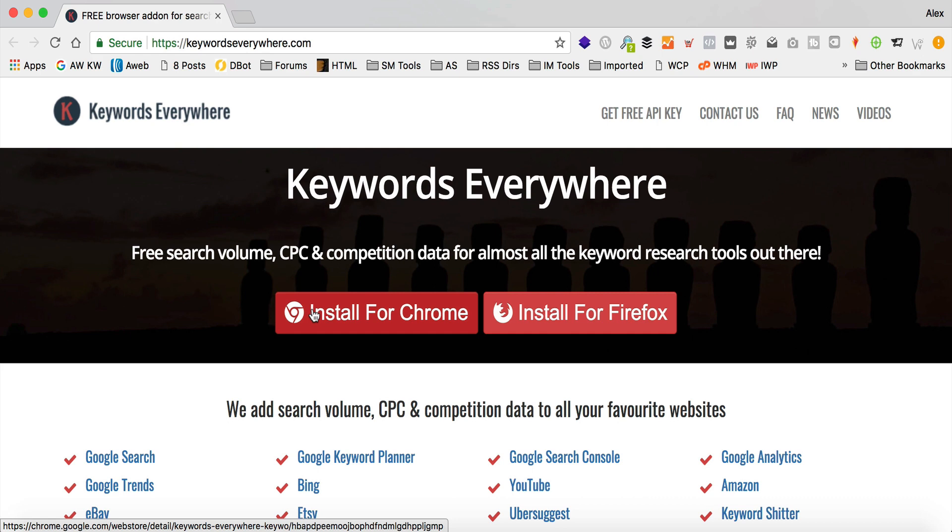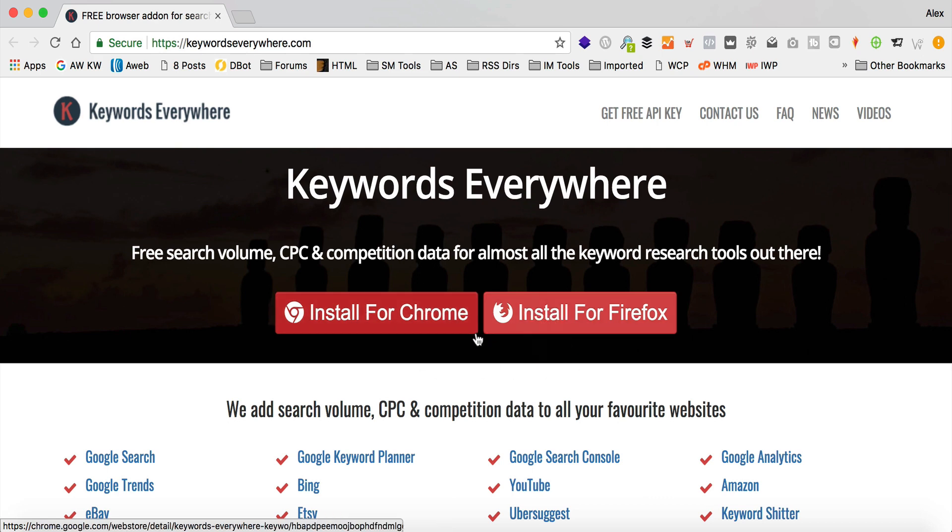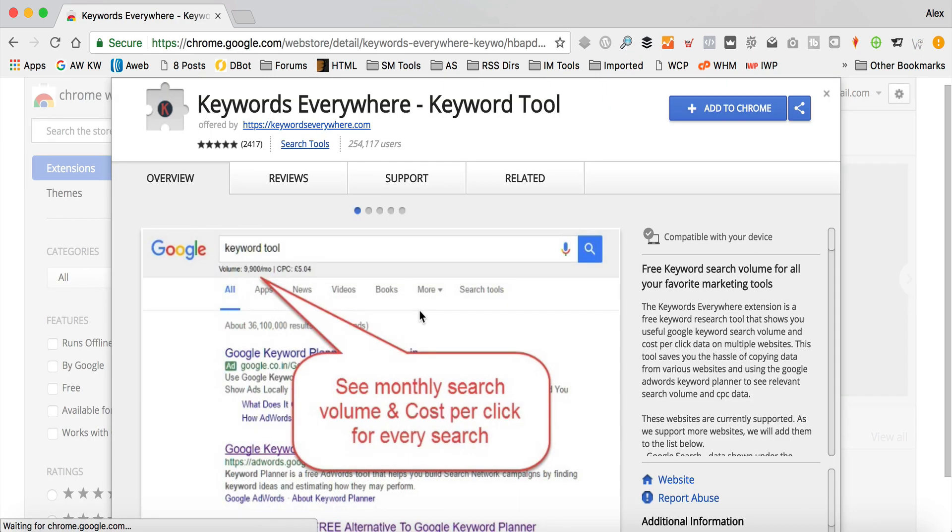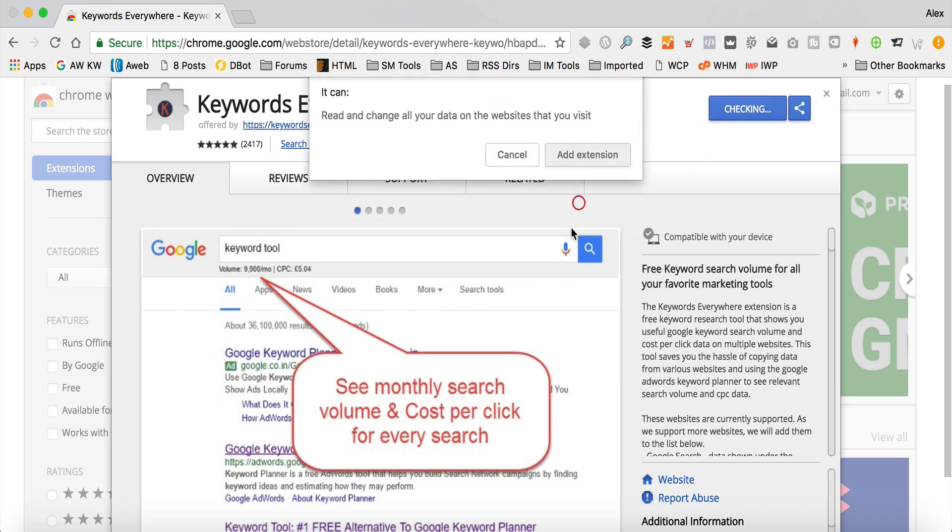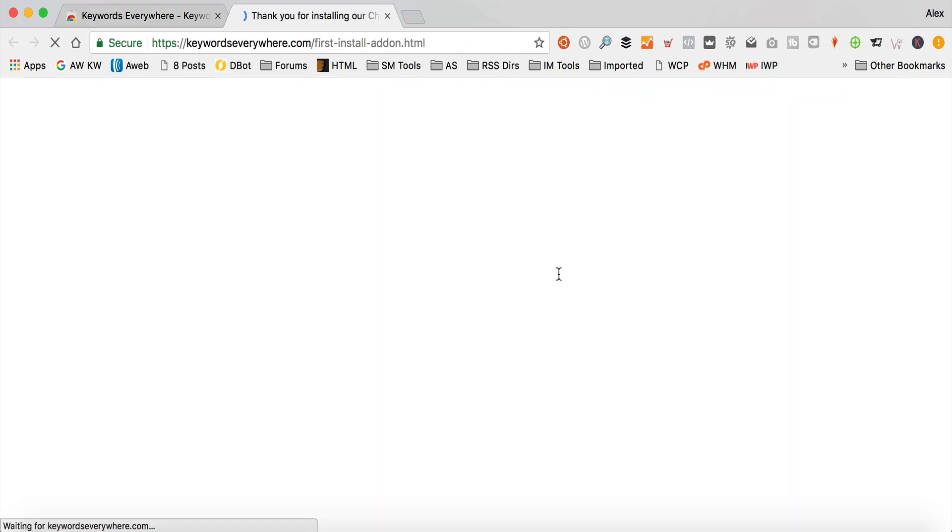head over to KeywordsEverywhere.com, which is this site here that we're looking at, and you'll see two buttons, and you can obviously choose the one that is for your browser. I'm running Google Chrome, so I'm gonna click Install for Chrome. It pops this up, which is the Google Chrome Web Store. I'm gonna click Add to Chrome, then click Add Extension. I'm sure the process is very similar for Firefox users.